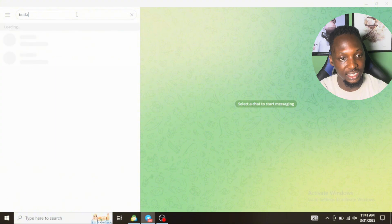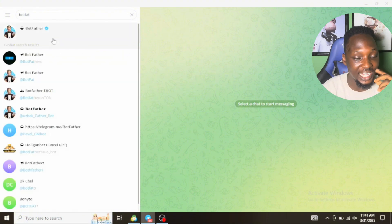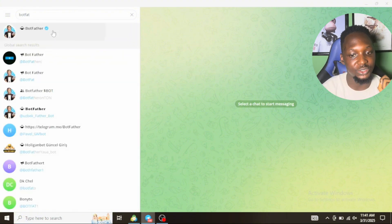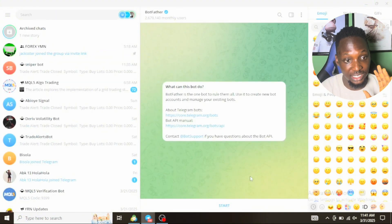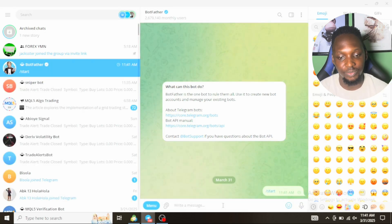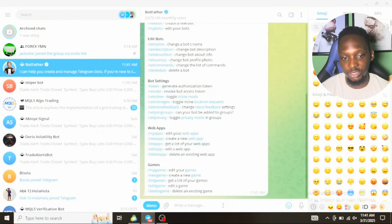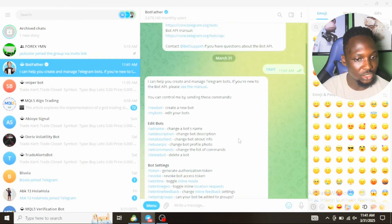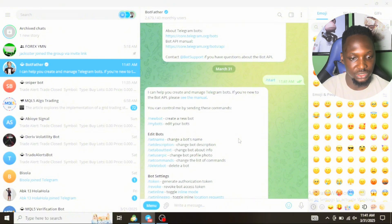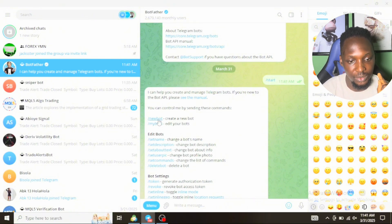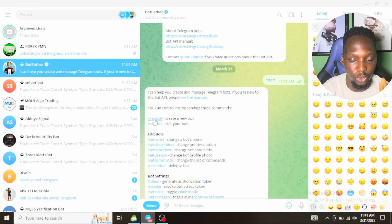Search for BotFather, then you see a verified account. Click on it. Once you click on the BotFather verified account, then click on Start. Once you click on Start, you see different options.